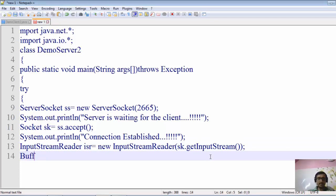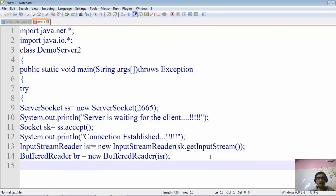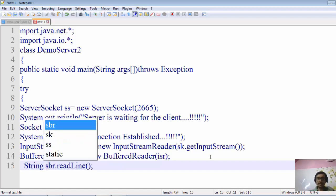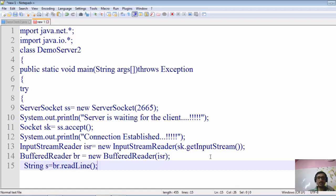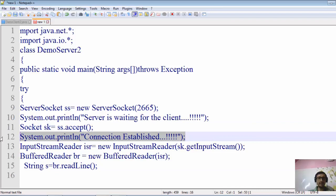We wrap the InputStreamReader inside a BufferedReader so that data is read in the form of characters efficiently: BufferedReader br = new BufferedReader(isr). Then we call br.readLine() which returns a String s. Up to this point, the program is exactly the same as what we created for single-way communication between a client and the server.